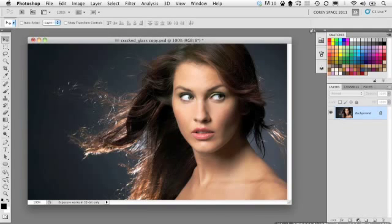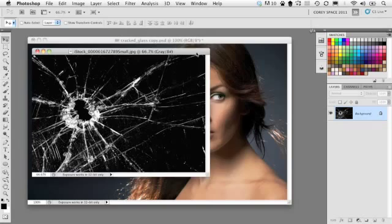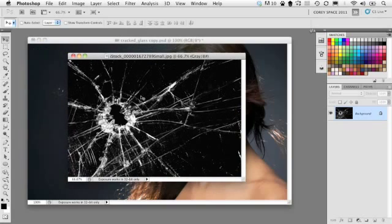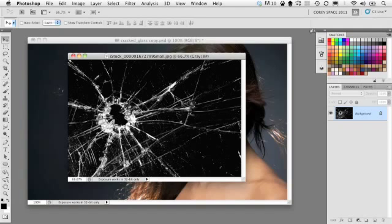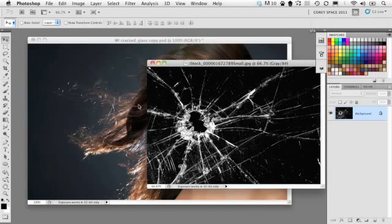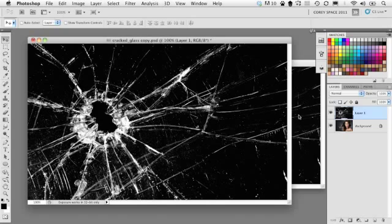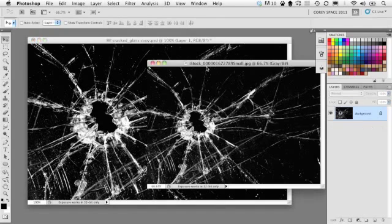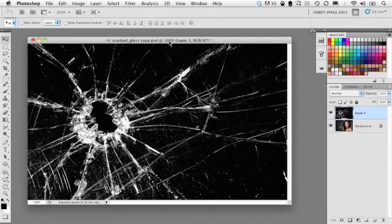So we have a stock image of this cracked window right here. It's just a black and white image, so it's going to work perfectly for the effect we're trying to generate here. I'm just going to drag and drop it over into my layout, holding the shift key down so it drops it in the center of the layout. And we can minimize this document here.